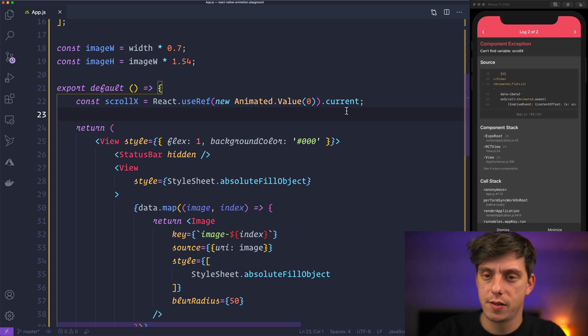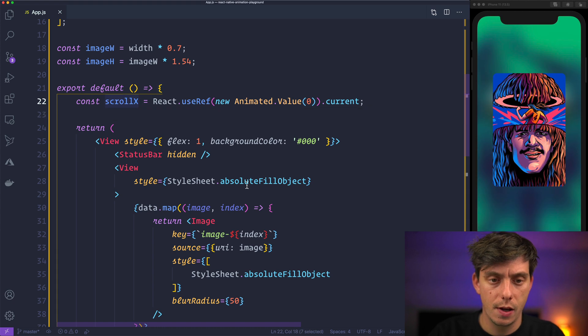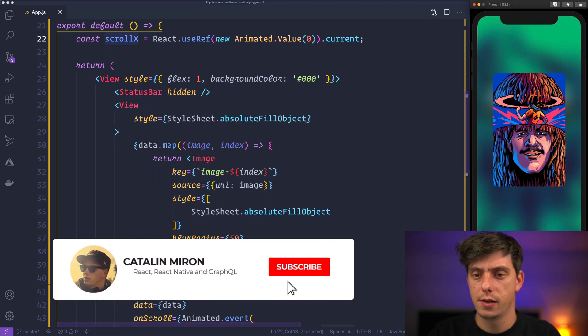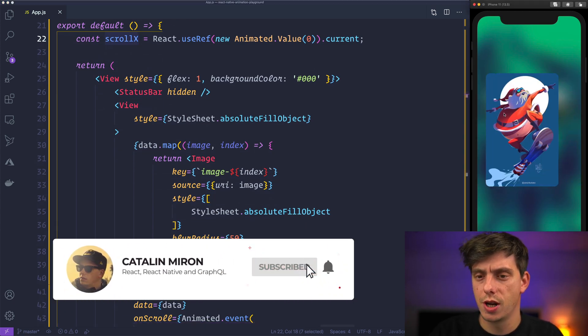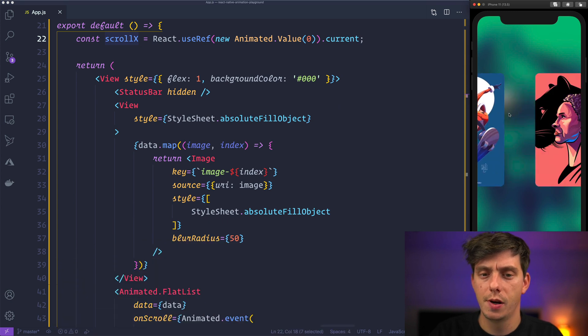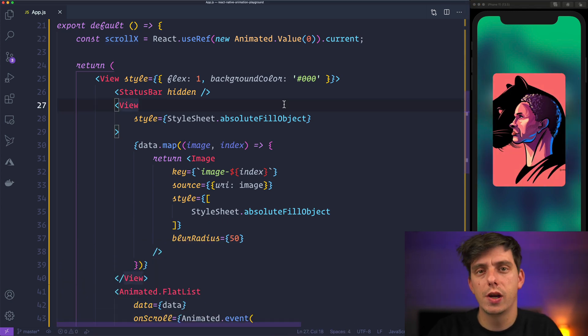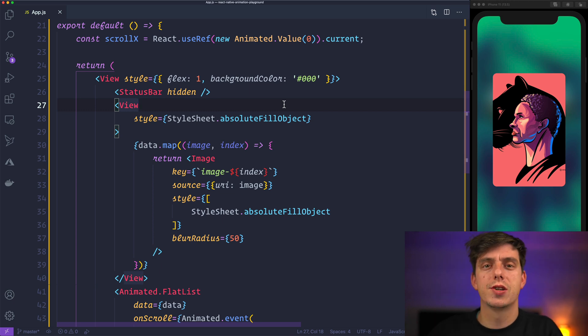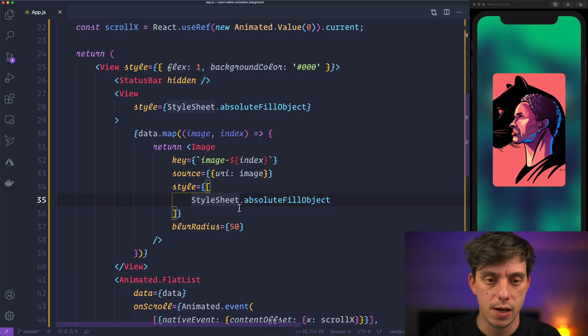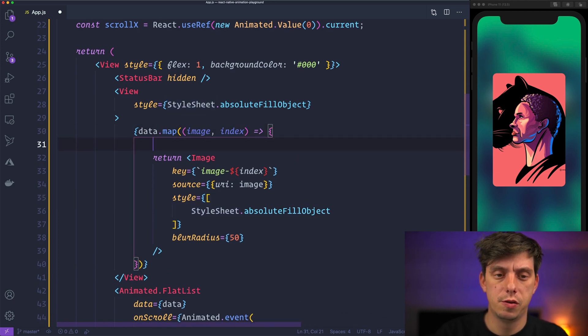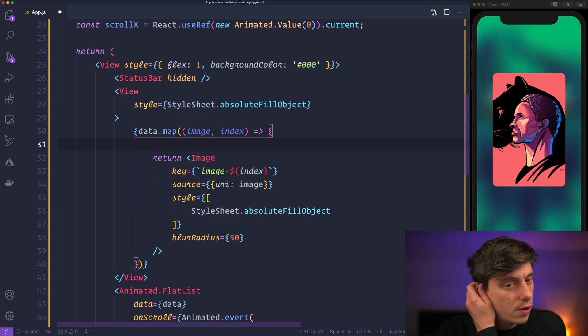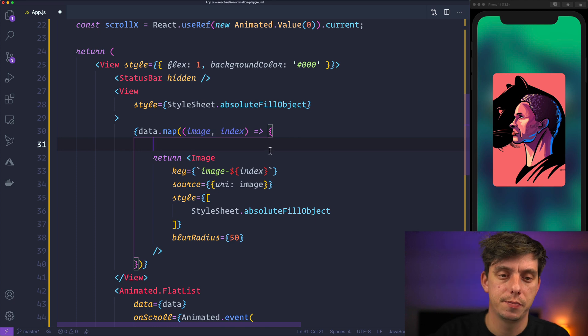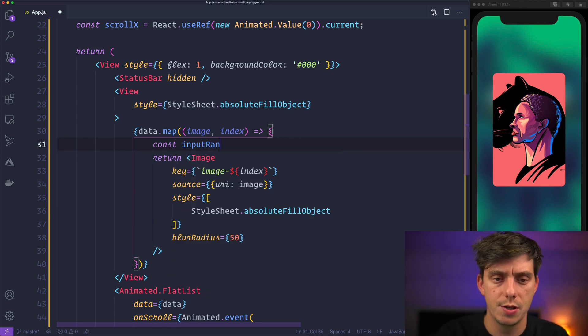Hit save now, scroll this and with this scrollx nothing should change, right? But this time we have a scrollx which is an animated value and we can interpolate it and apply some animations to the background images.